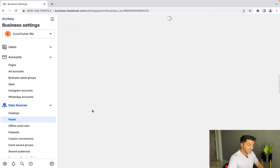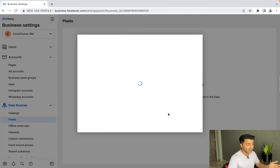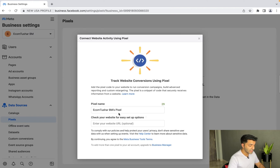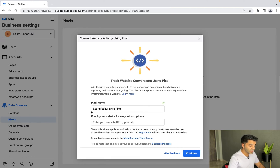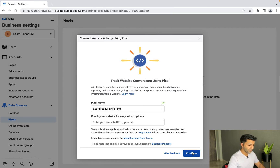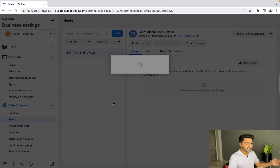Next, go into 'Data Sources' and then into 'Pixels'. We want to create a pixel. Simply click 'Add' — that's about it. Your pixel will be automatically named, something like 'ecomtushar BM's Pixel'. Just hit Continue and your pixel is now created.